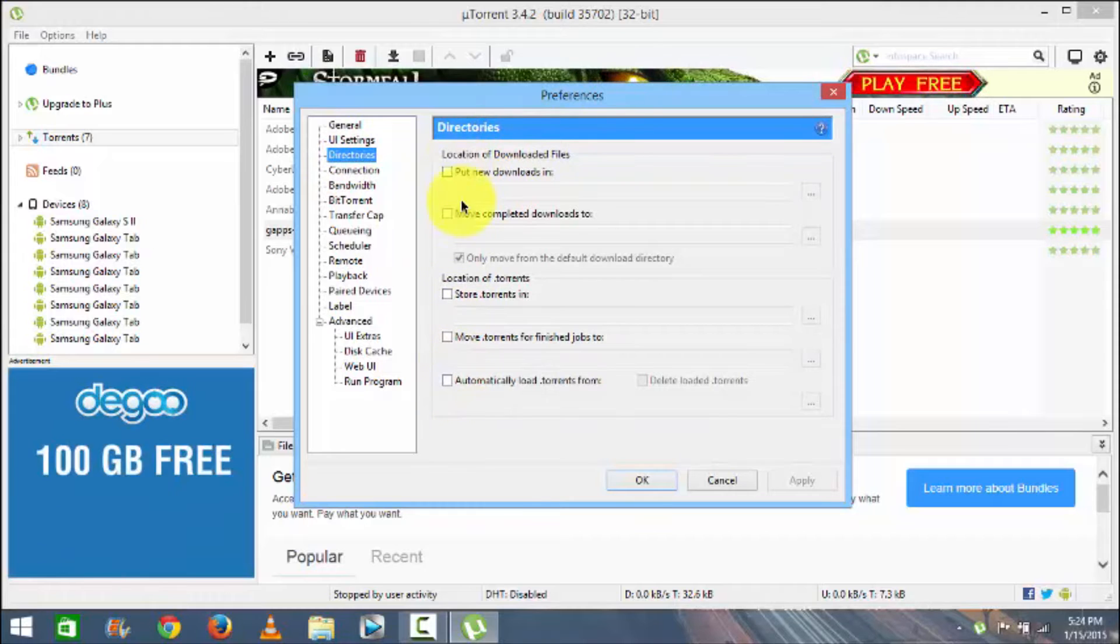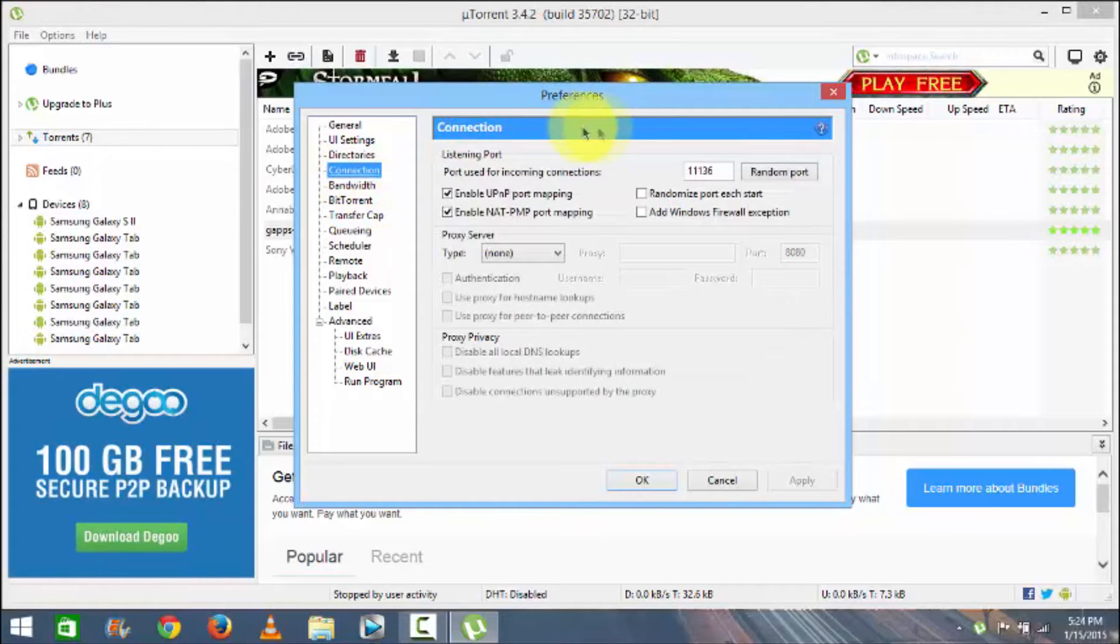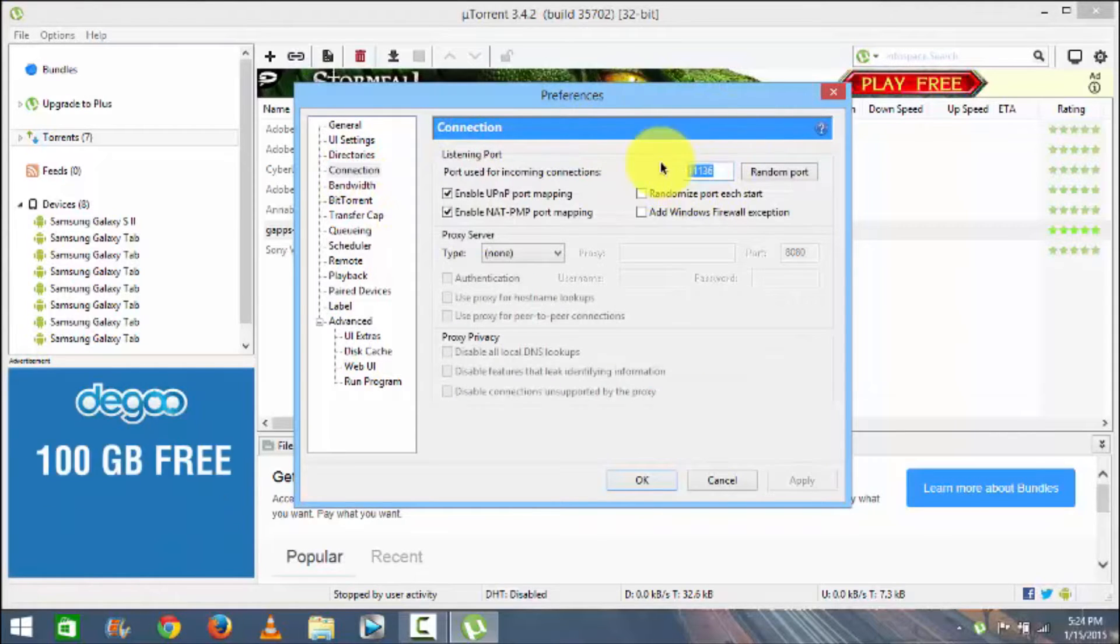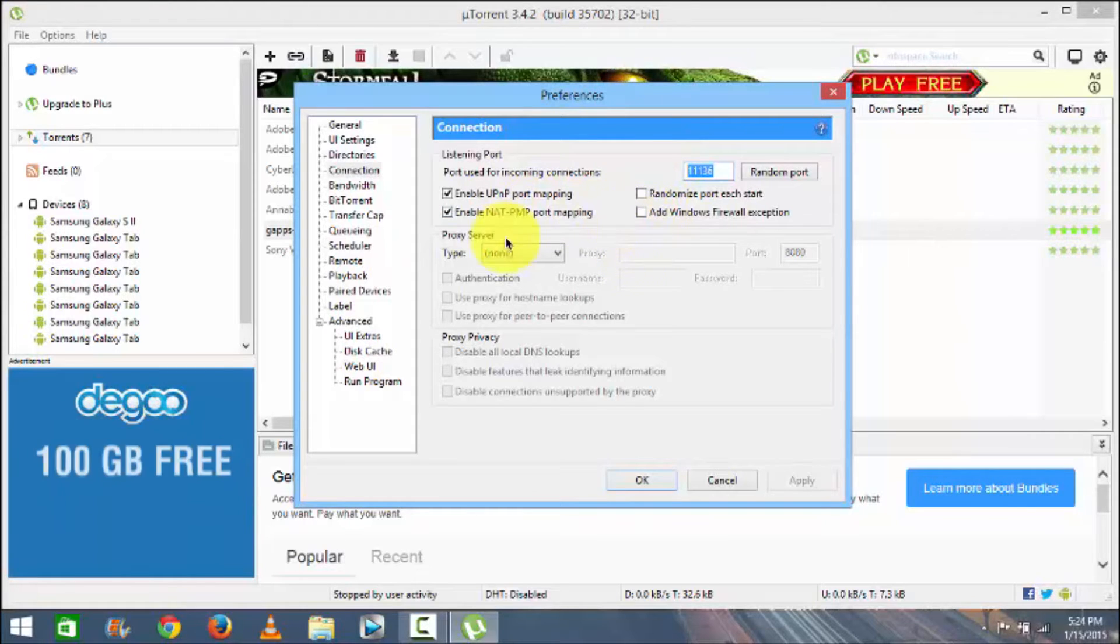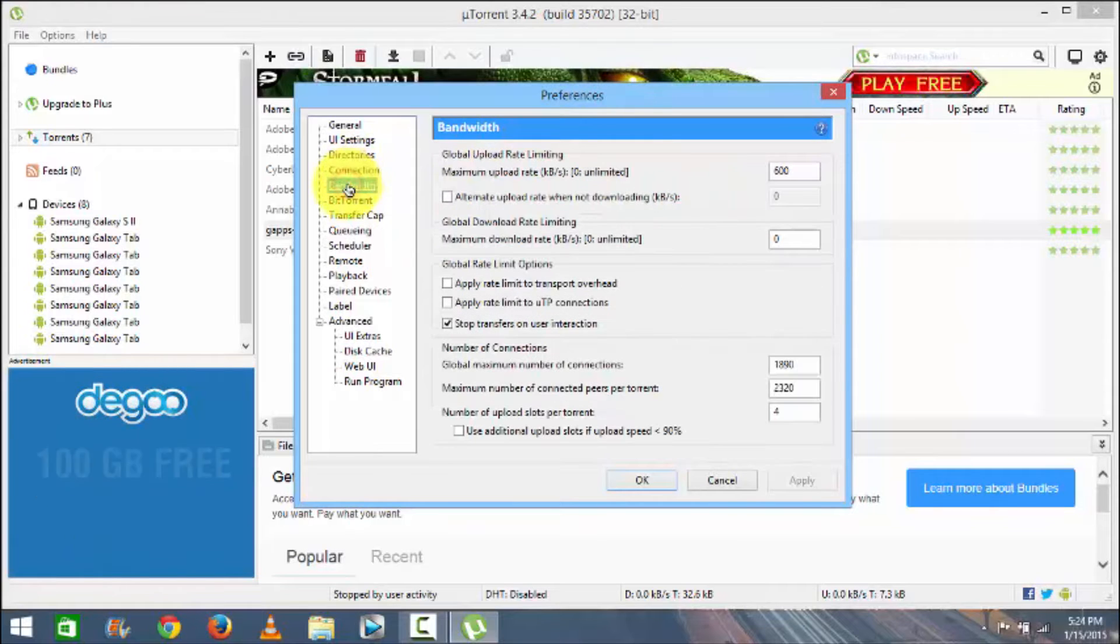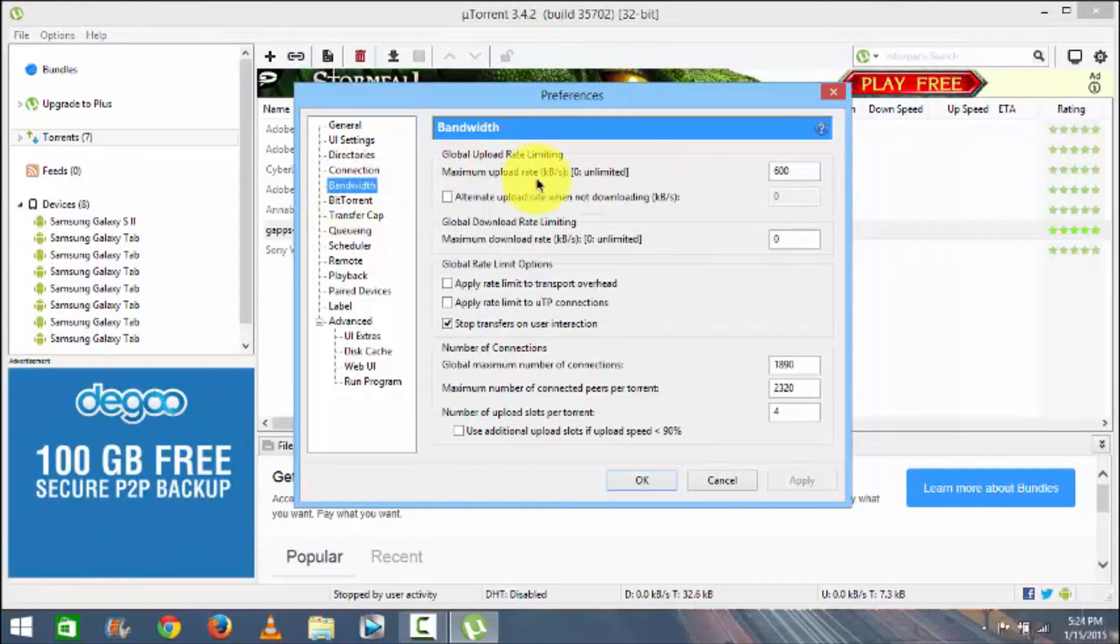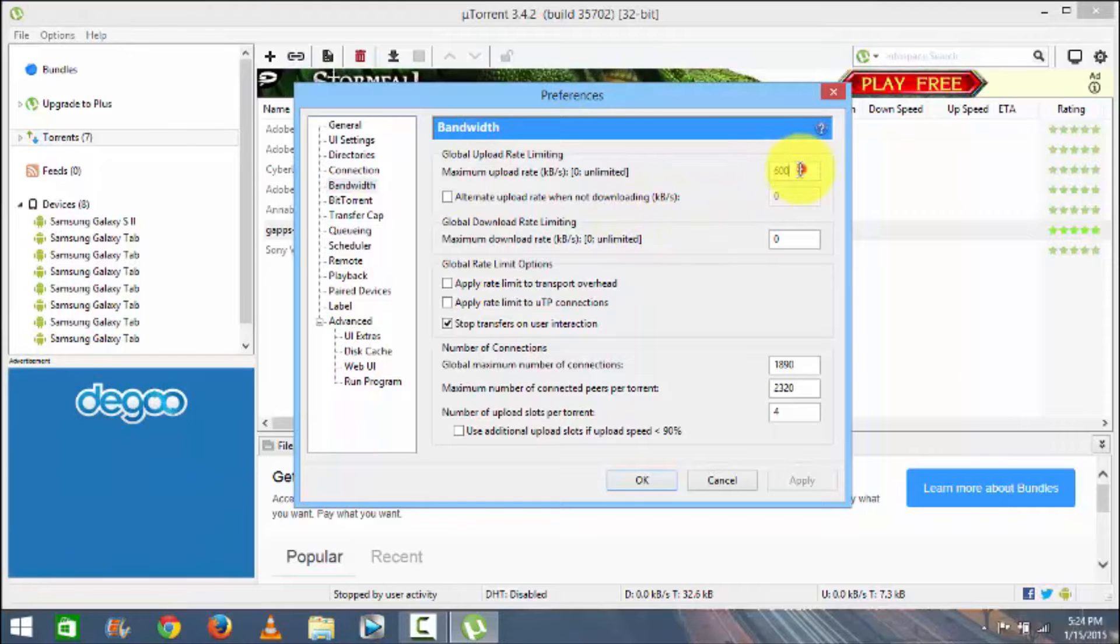Then directories, I guess no need to check mark anything here. In Connection change this number to triple one three six, and also check mark these two and no need to check mark this.